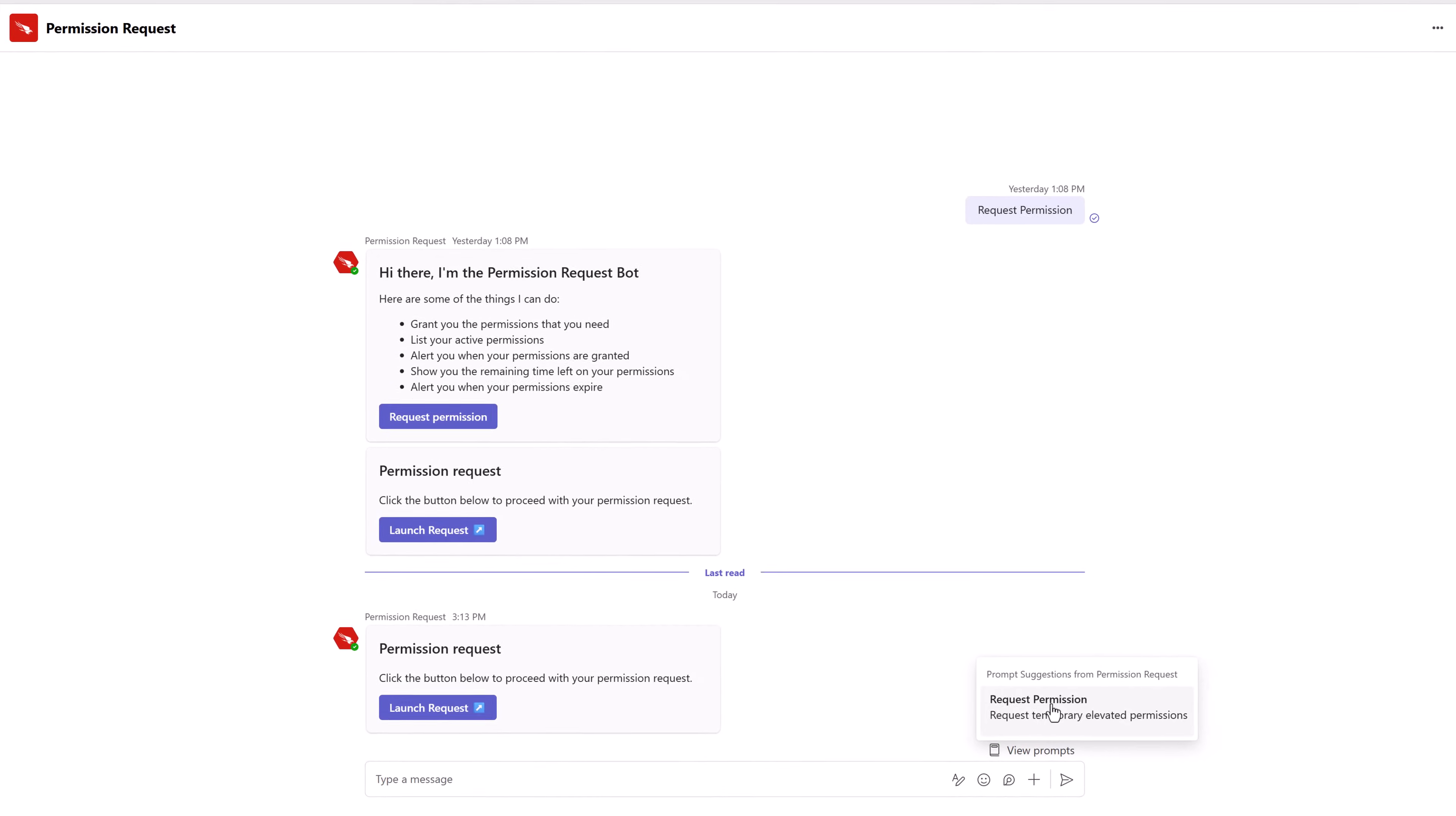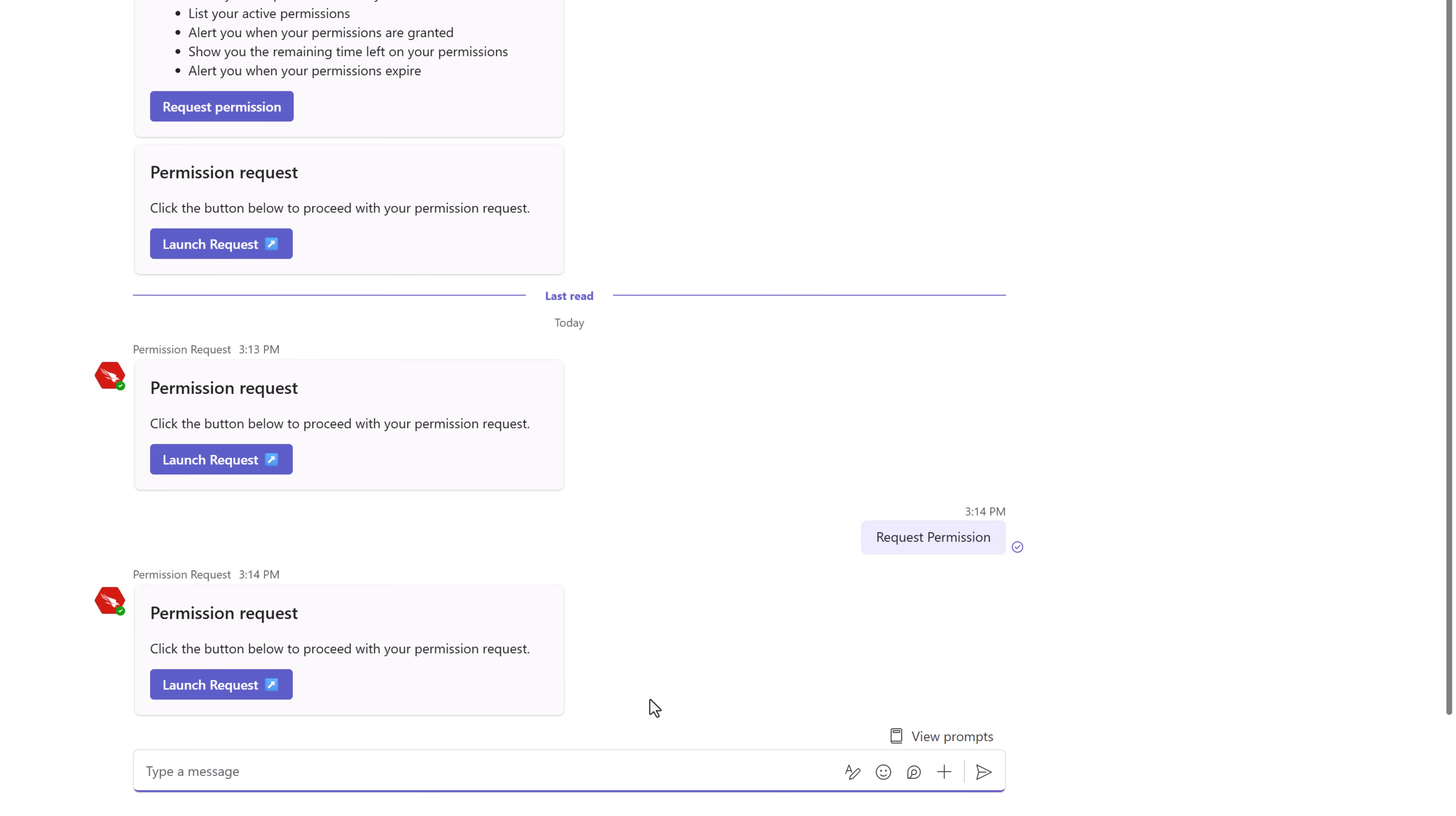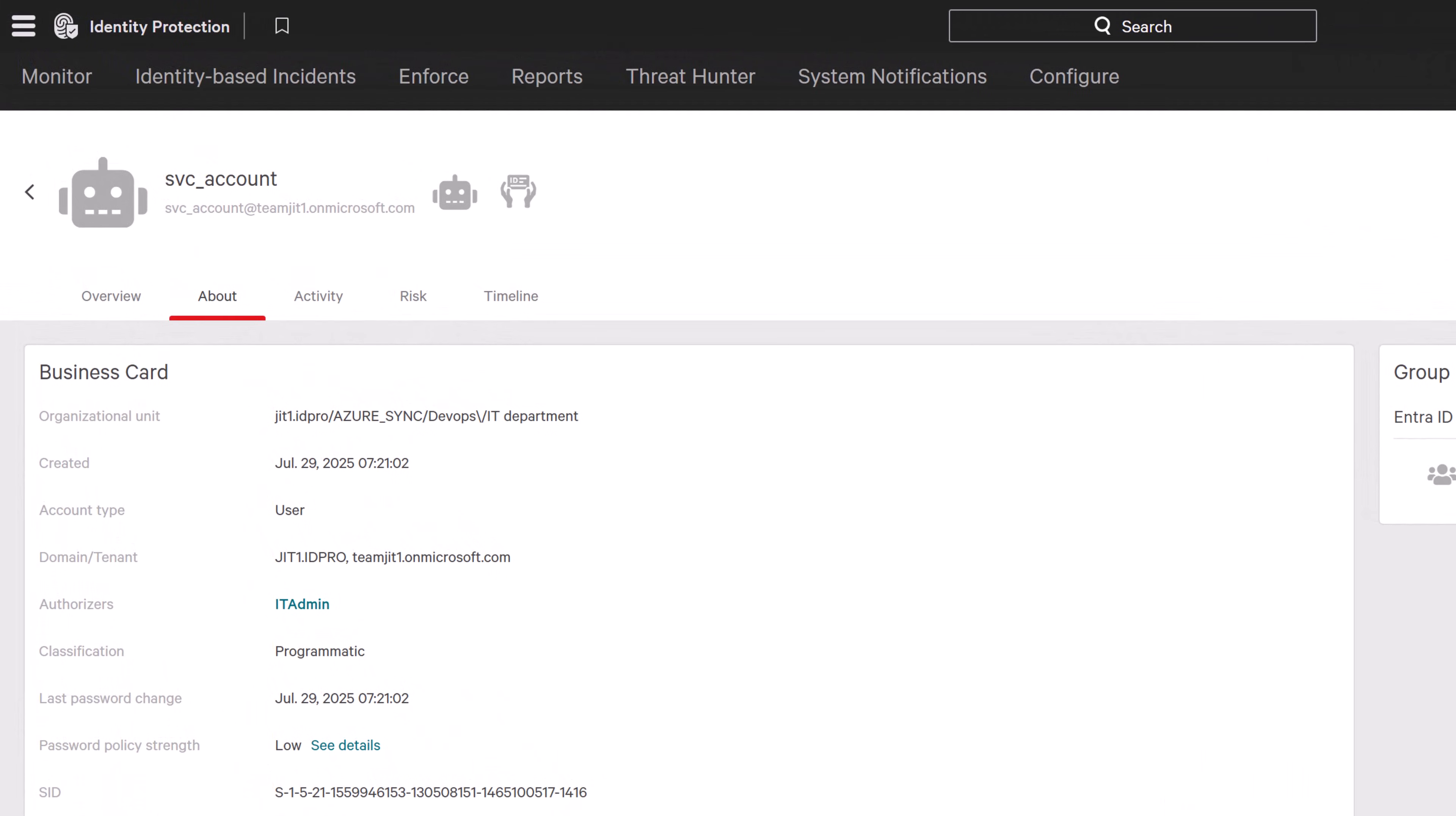An IT admin goes to Microsoft Teams and starts a chat with the permission request bot. The admin leverages a service account for certain tasks and needs to elevate the account's privileges to the built-in AD group account operator. Admins can do this because Falcon Privileged Access supports the use of authorizers, allowing specified users to request privileges on another account's behalf.